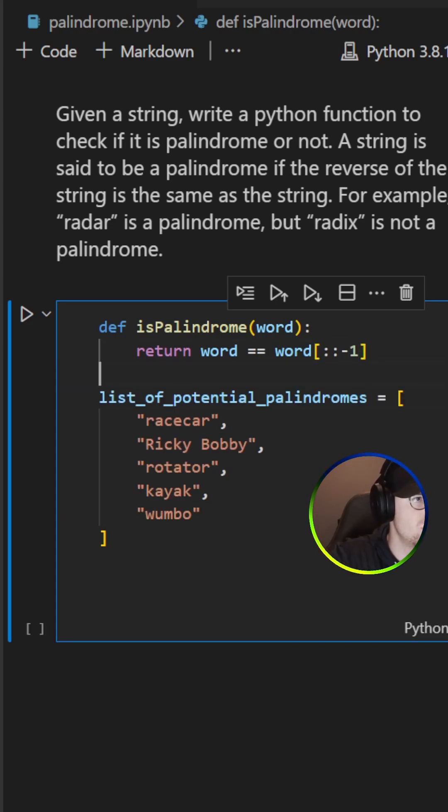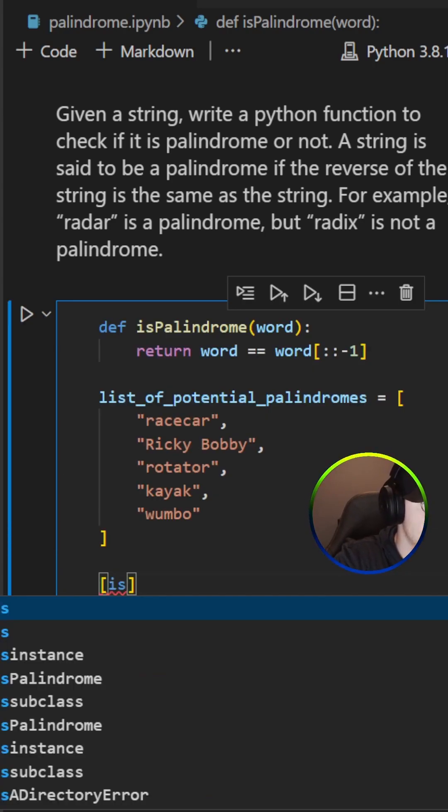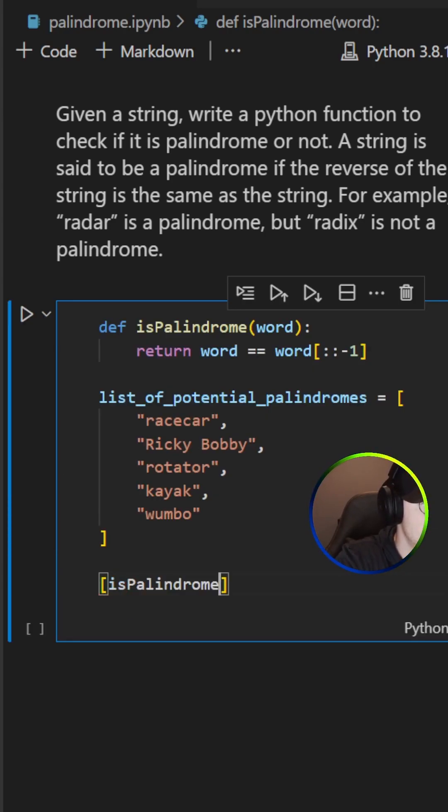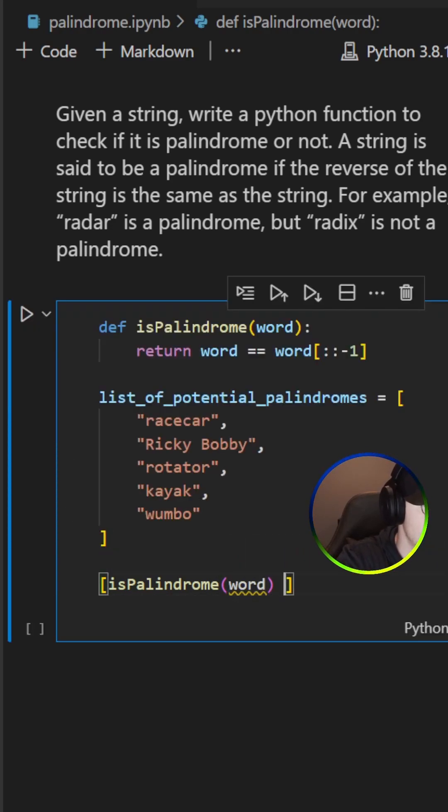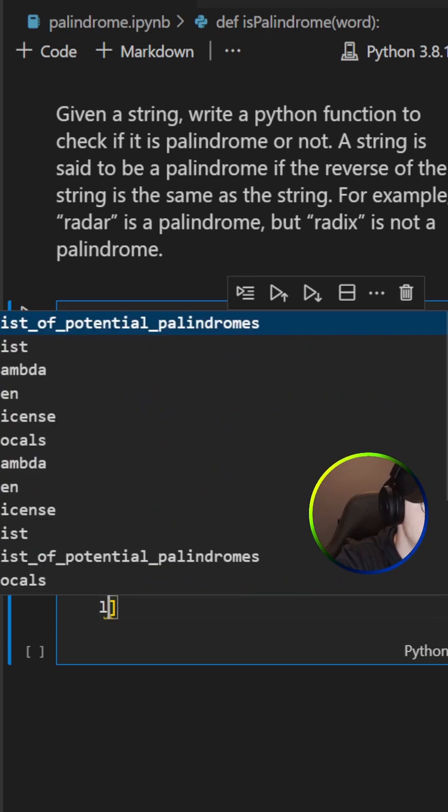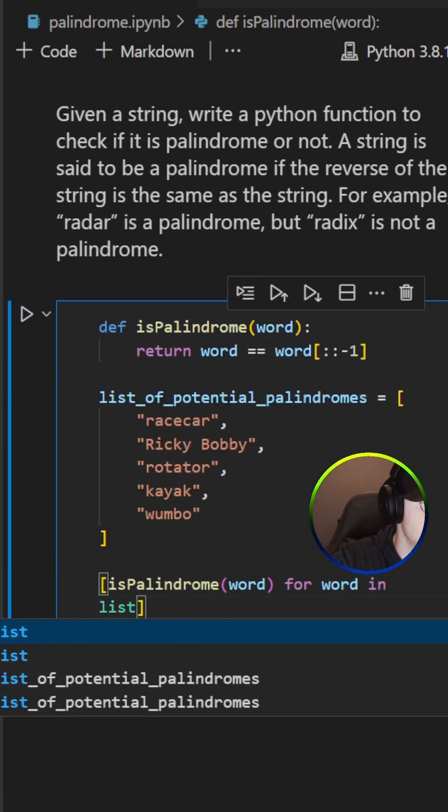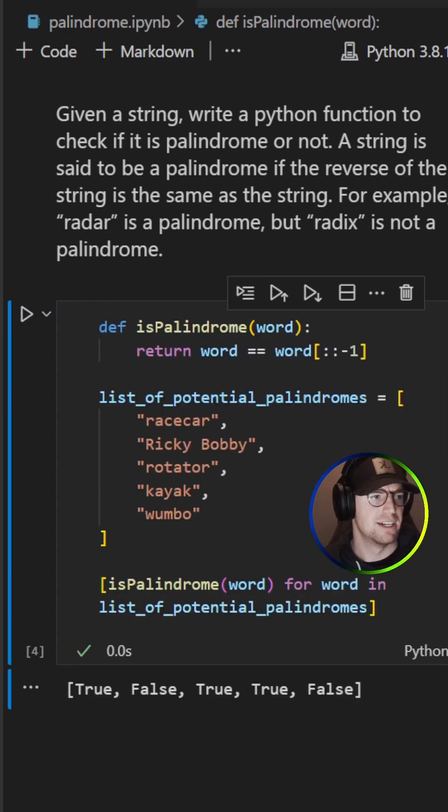And then what we can do is we can iterate through our list of words. So we do isPalindrome word for word in list of potential palindromes. Let's go ahead and run that.